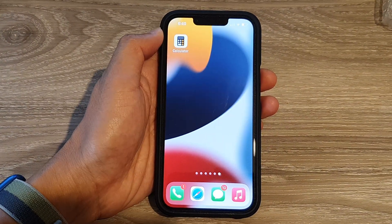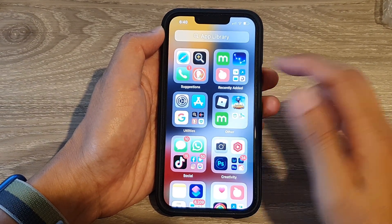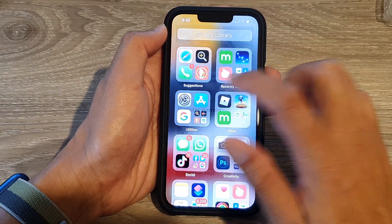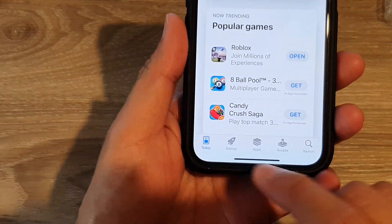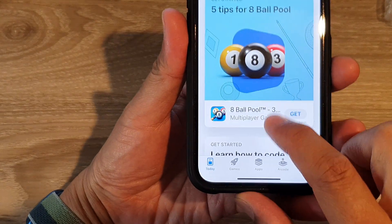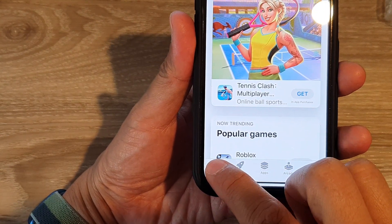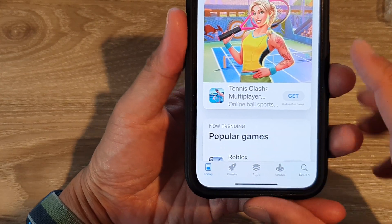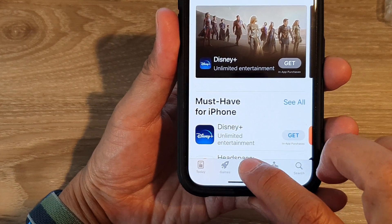Solution two is to clear the App Store cache. Open the App Store from the App Library. At the bottom navigation bar, tap on one of the buttons — for example, Today — ten times in a row. Keep tapping and that will allow you to refresh the App Store cache.